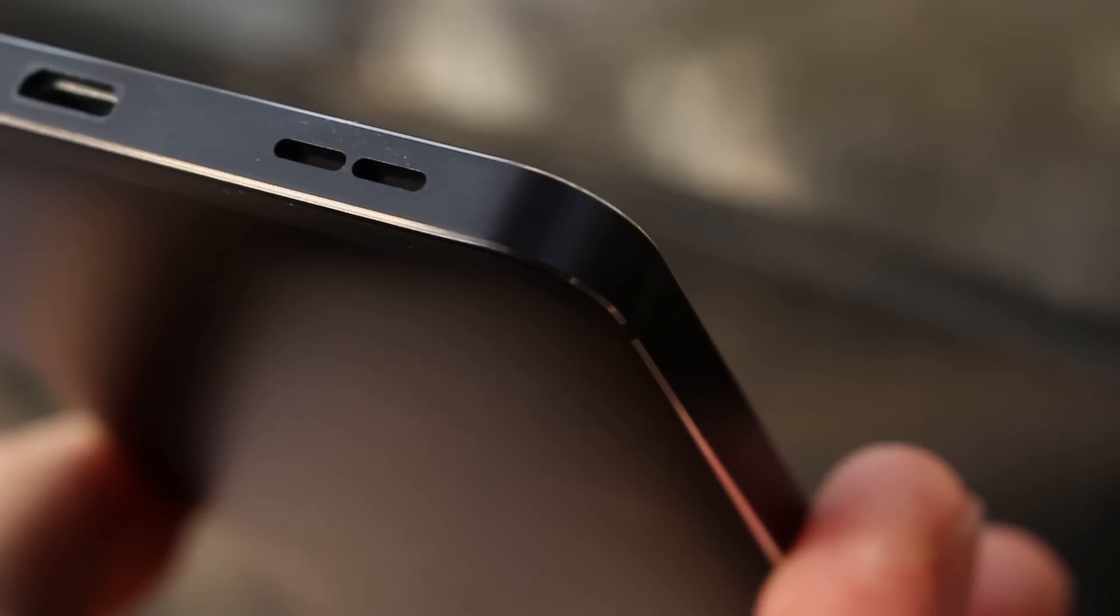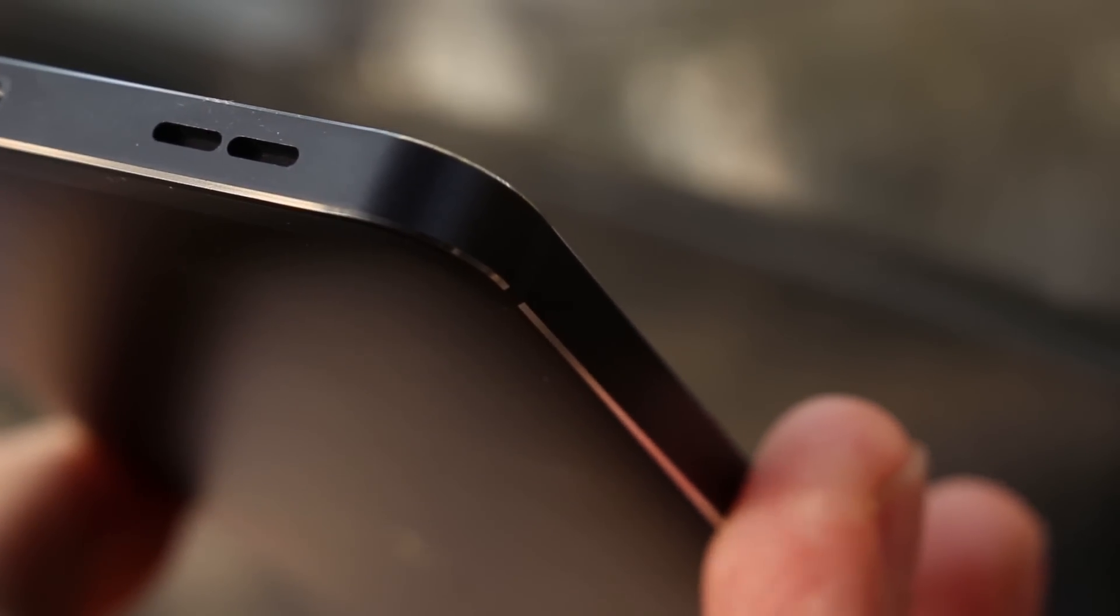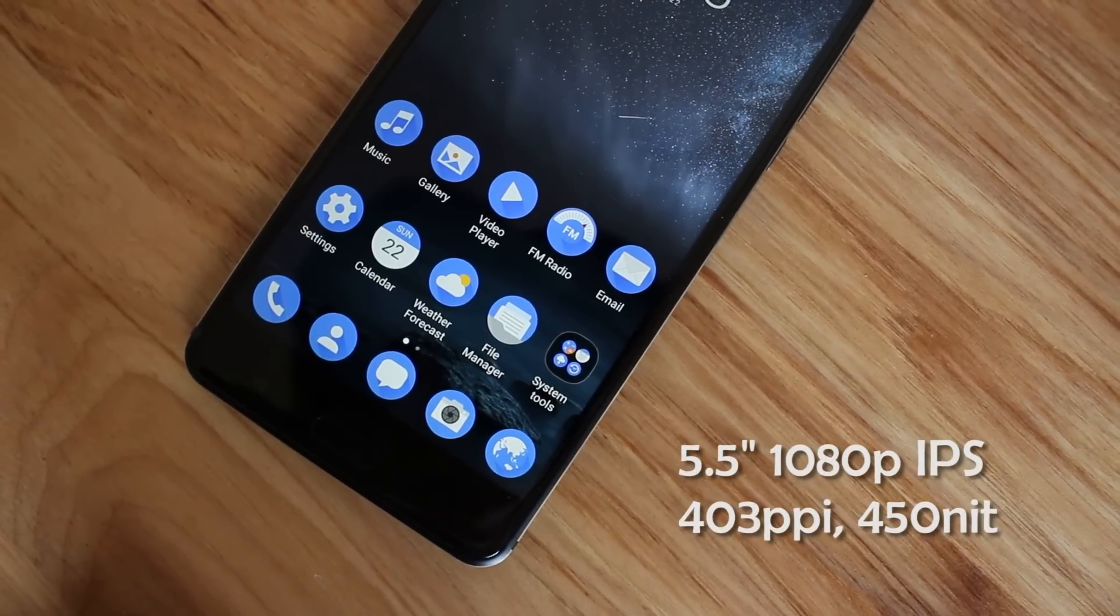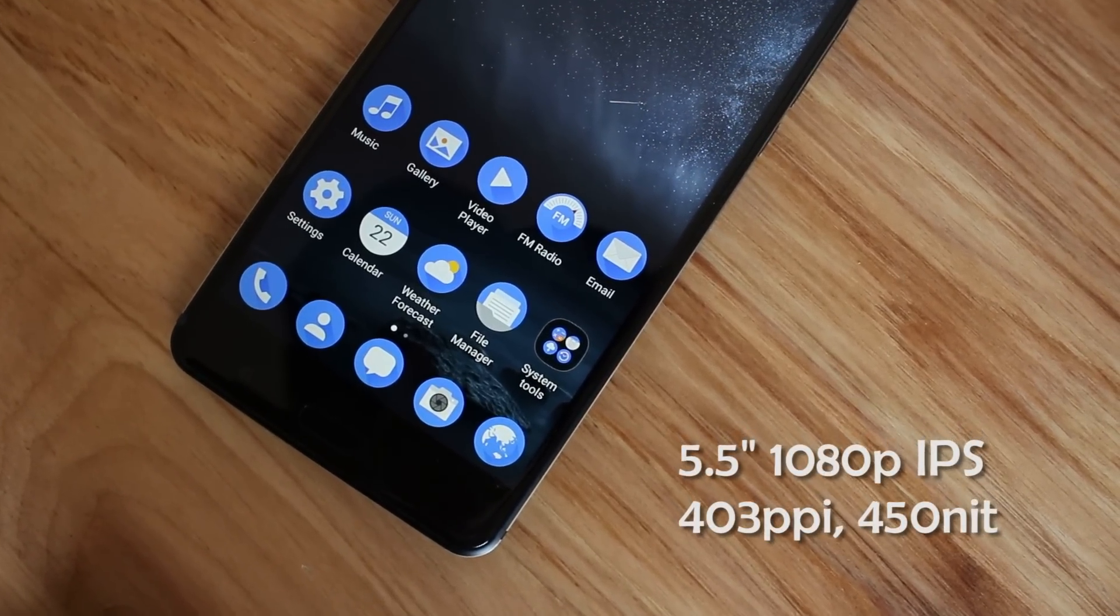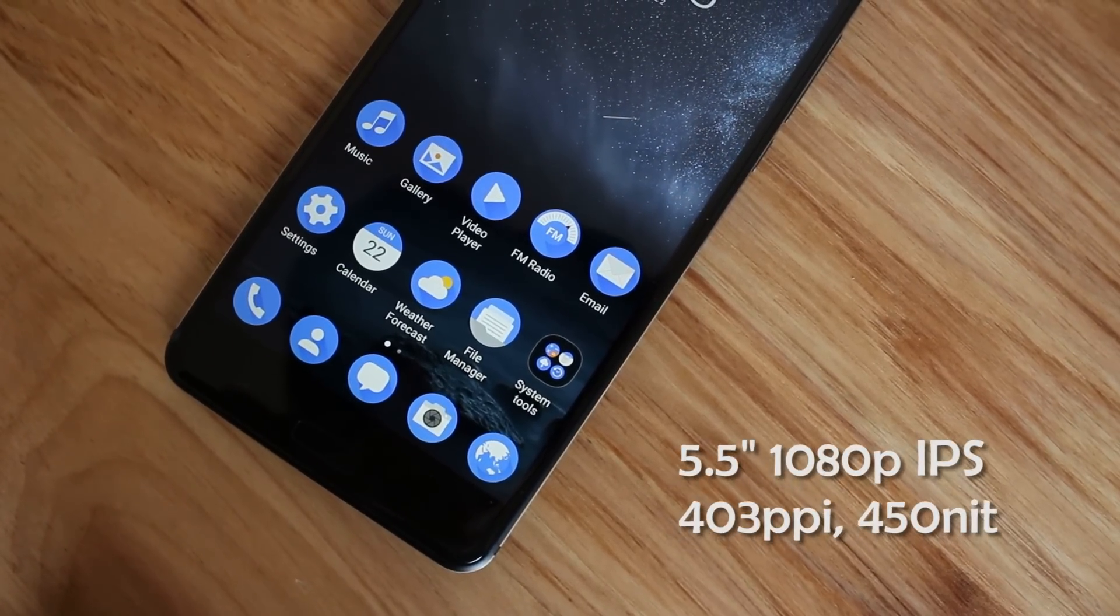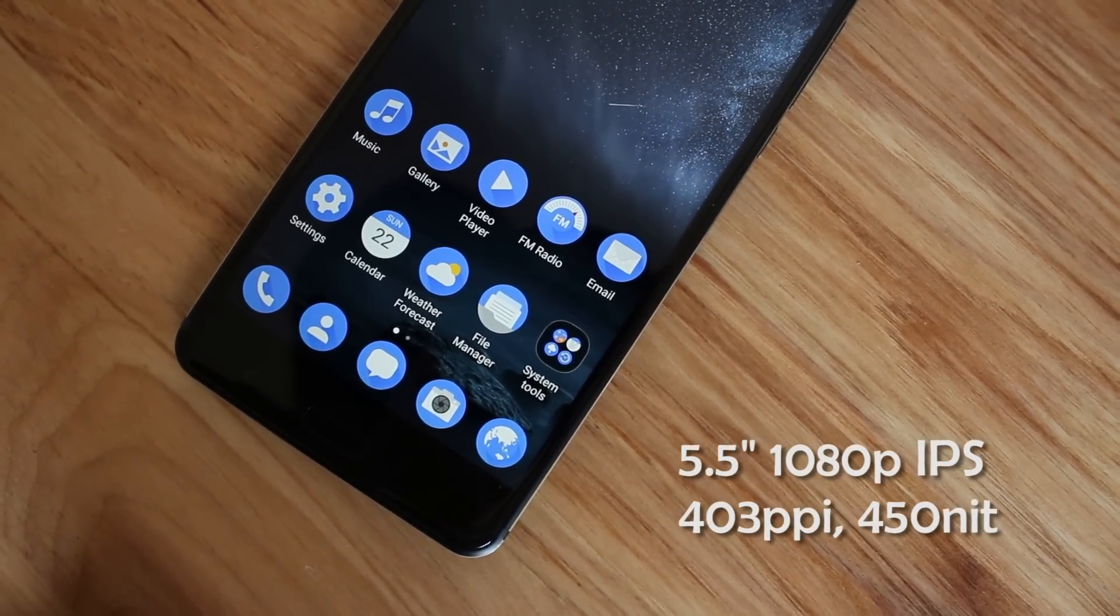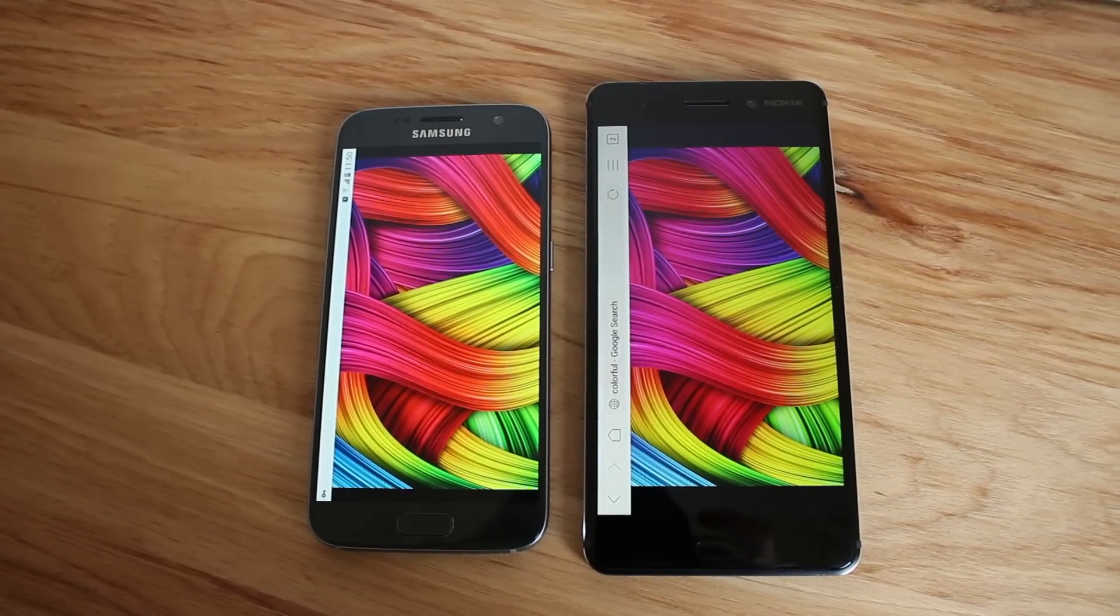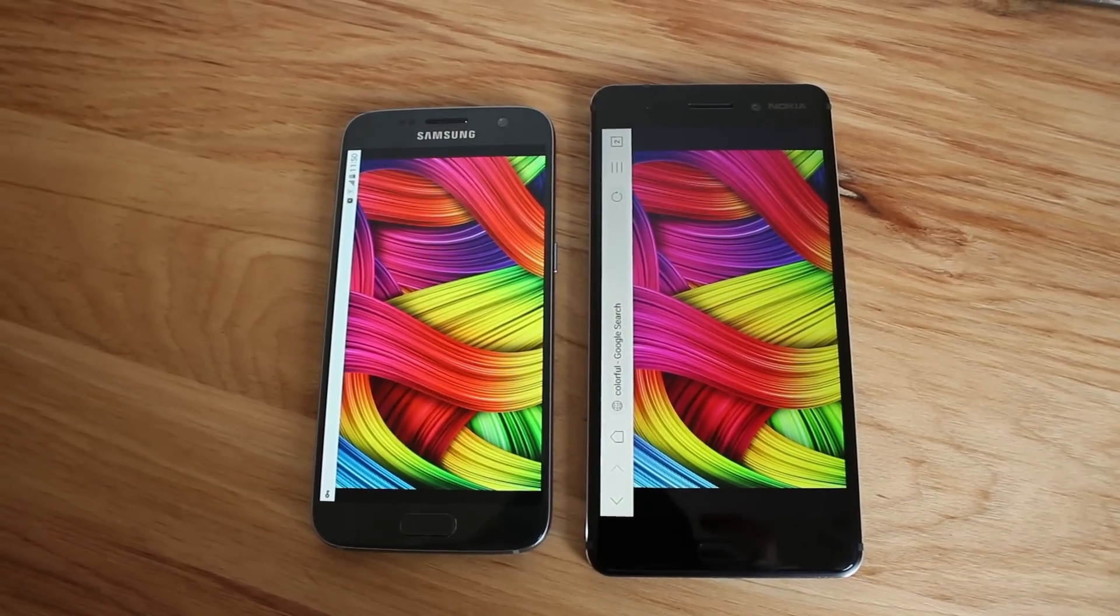Okay, the screen. Nokia 6 has a 5.5 inch 1080p IPS display. Trust me, I've seen horrible screens on some budget Chinese phones, but this is not one of them. It's not as colorful as the AMOLED display, but it's crisp and color accurate, and the viewing angle is good too.